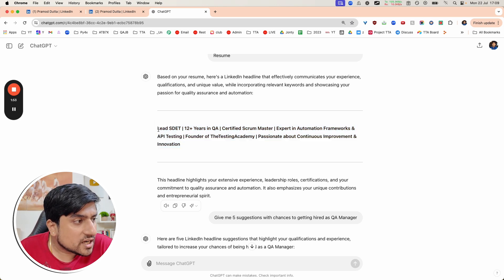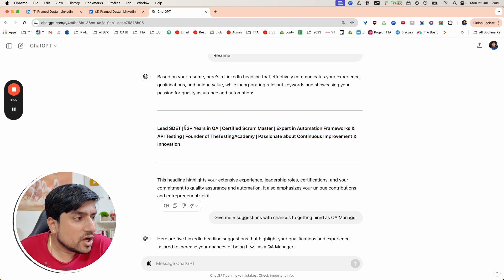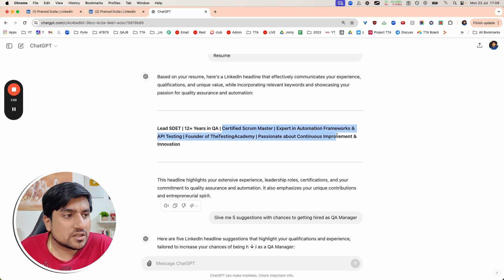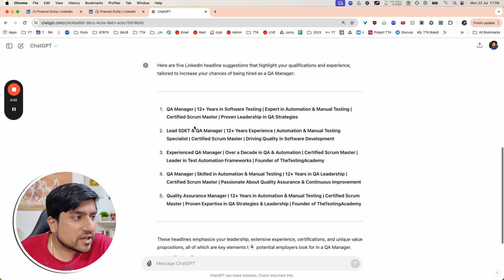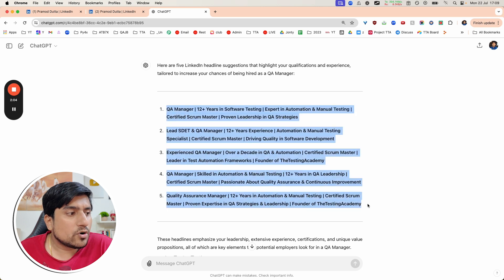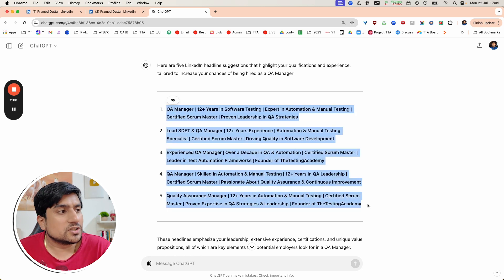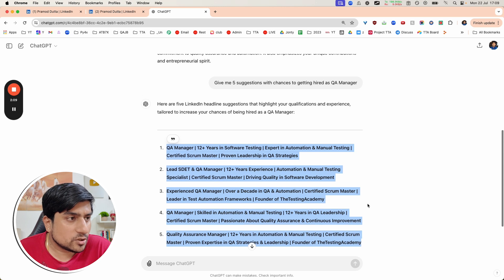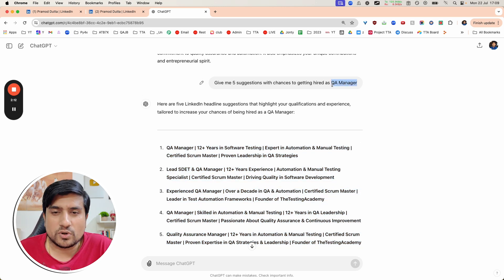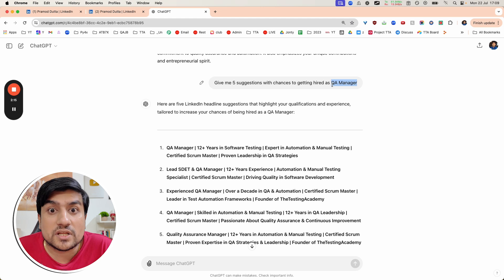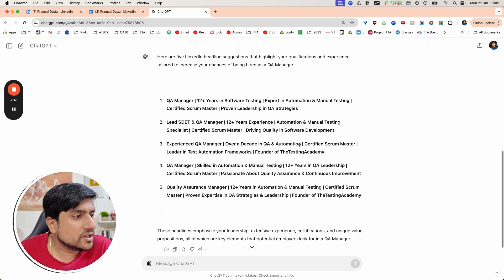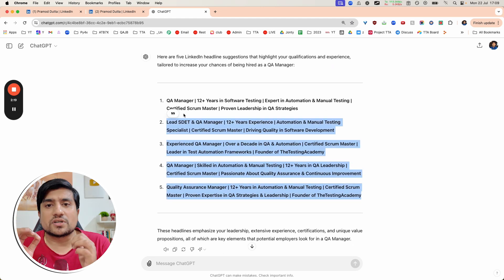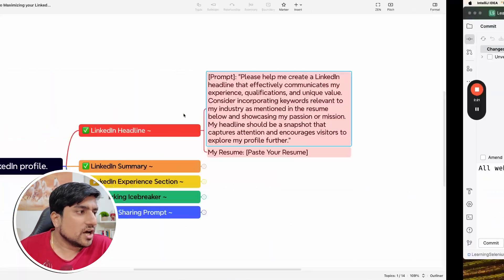We are a lead QA because this is a keyword I was looking for with 12 plus years in QA, certified scrum master, expert in automation framework. You can ask for five more types of LinkedIn headlines. This is an amazing tool. I want to make sure I want to hire as a QA manager, so this is the important keyword. You can use any of these whichever works best for you.